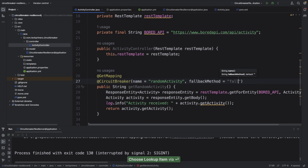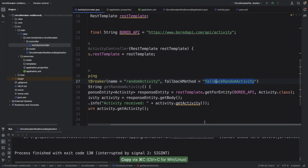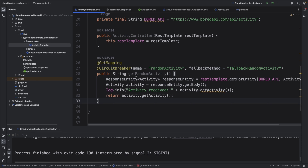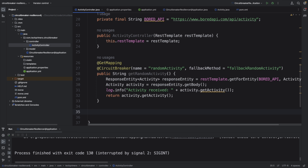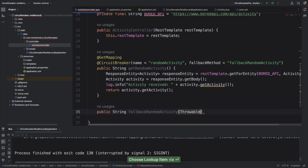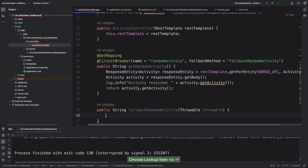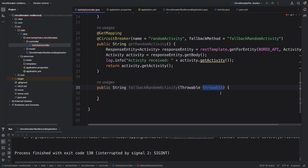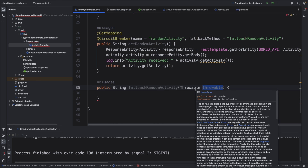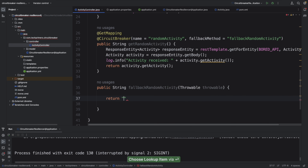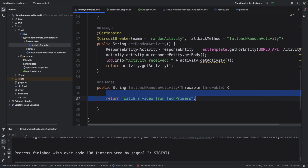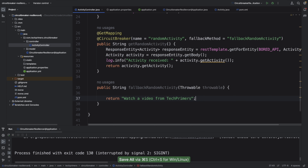There is a fallback method parameter on the annotation. I'll provide a fallback method called 'fallbackRandomActivity'. This method needs to be created — whenever there is an issue in the main method, it will call this fallback. The fallback method signature must include a Throwable parameter so you can identify the exception type. In my fallback I'm simply returning 'Watch a video from Tech Primers' — so if no activity comes from the Bored API, that's the response.